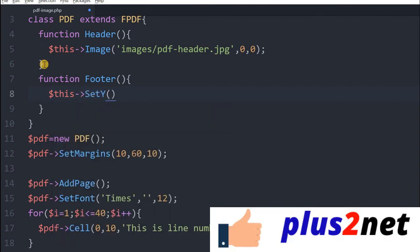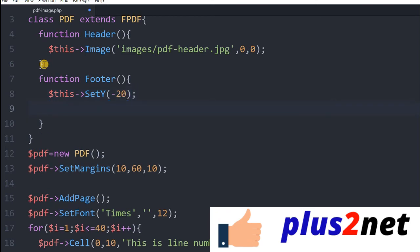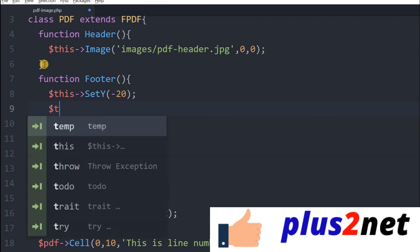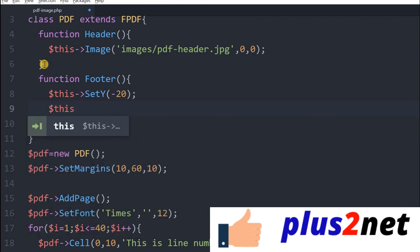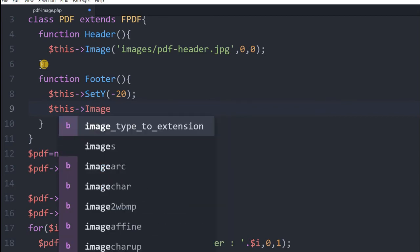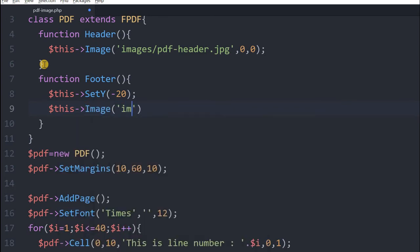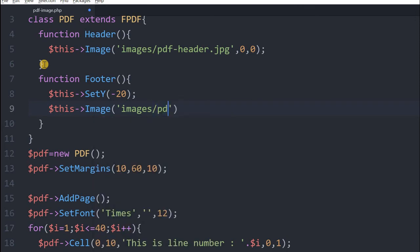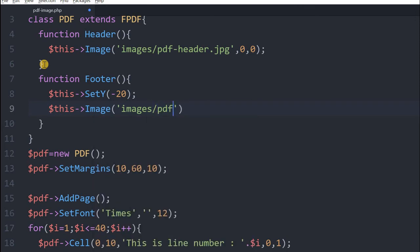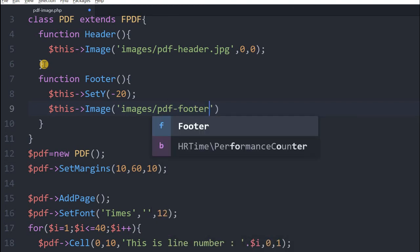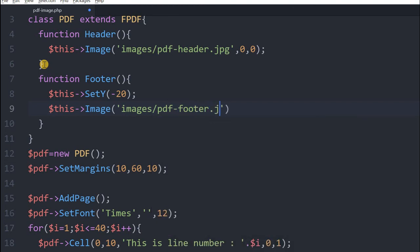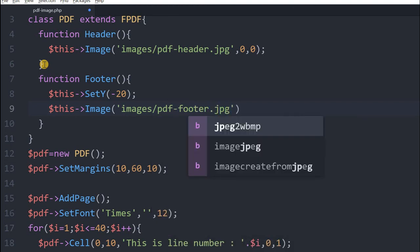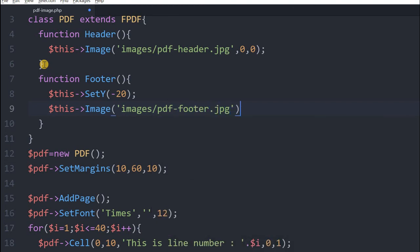Minus 20 from the bottom it will come. Now the footer image, we have a different image for the footer. So we will say images pdf footer. This image is pdf footer. This should give me the footer image also. Let's refresh this, you can see footer image goes here.